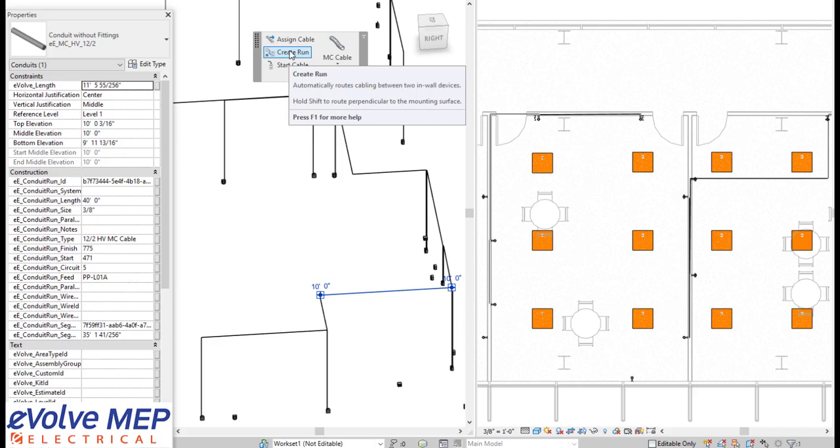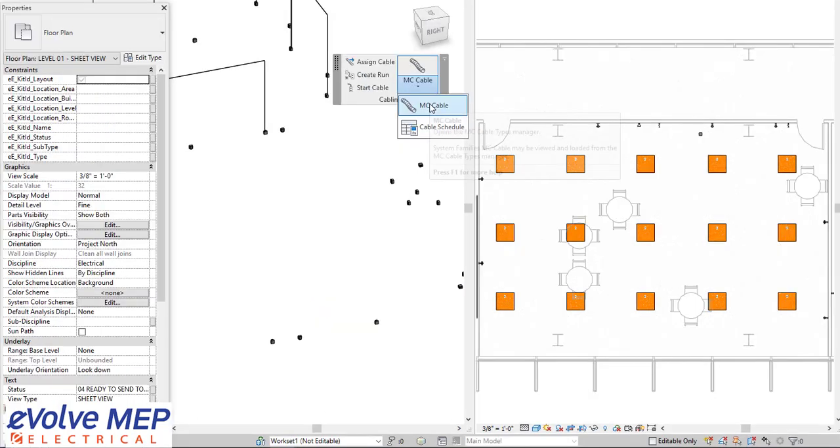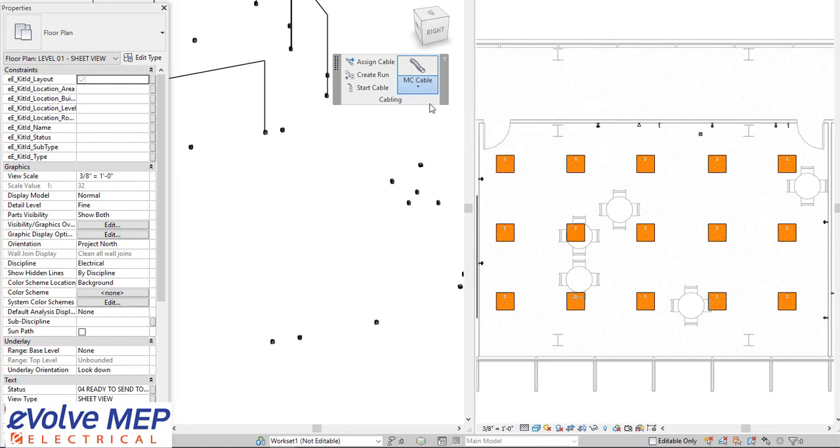Hello, this is Amber Zinke with Evolve Electrical. Today, we're going to be talking about cabling in Evolve Electrical.